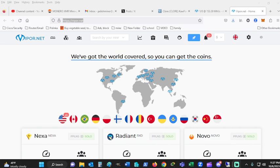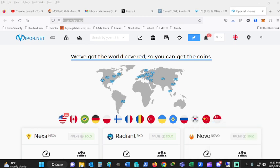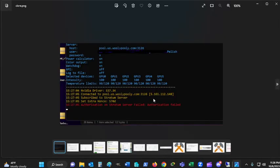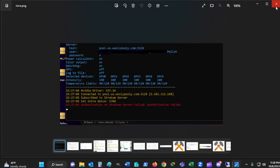So let me show you what I came in, some of the stuff I ran into. If I can find it. So what I was running into was this. I went over to Wooly Pulley and tried to get this and it kept telling me Stratum server failed, authorization error.